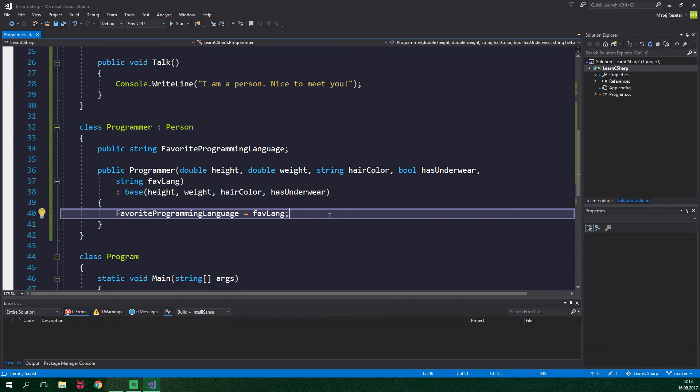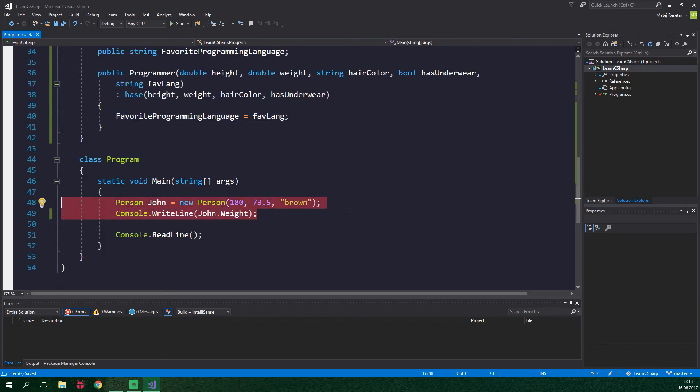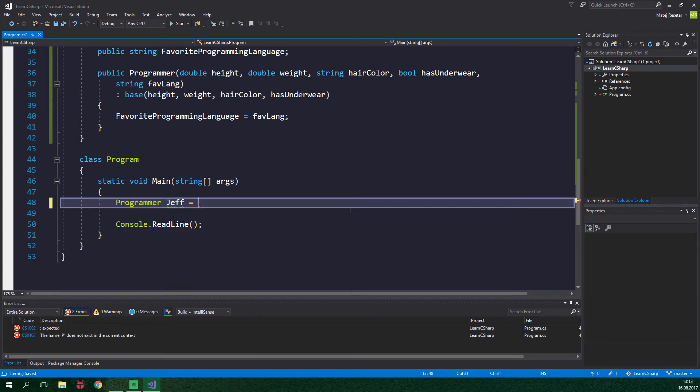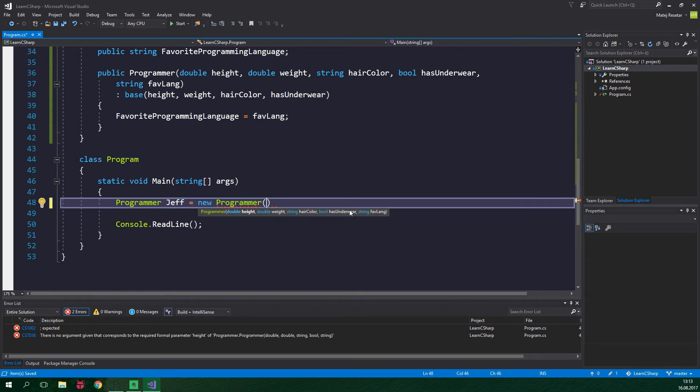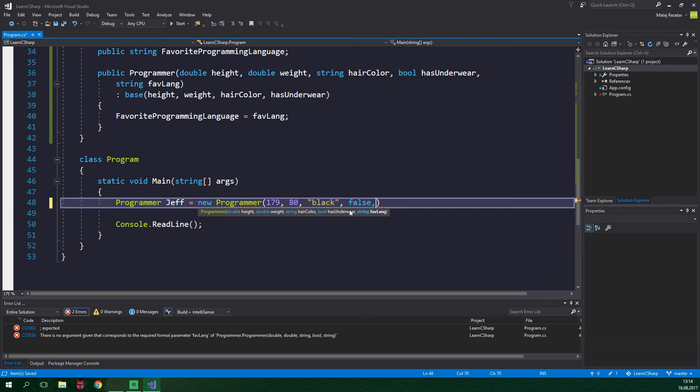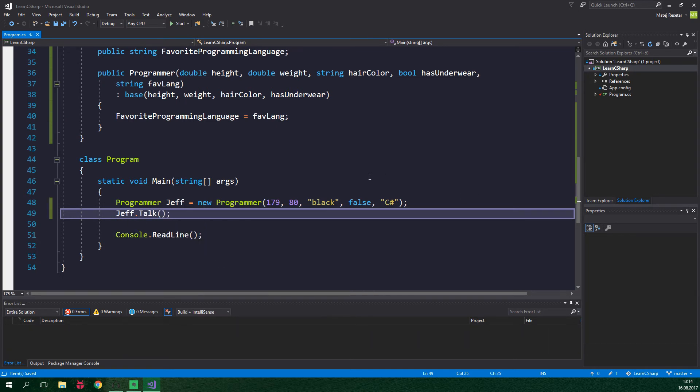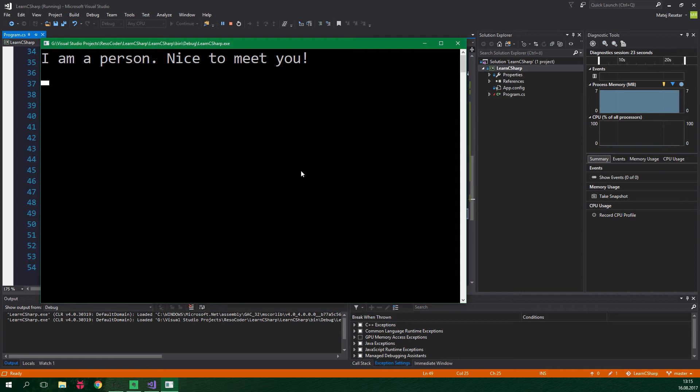And now let's test out if our programmers can talk. So let's go down here. We can get rid of this John person and we are gonna create a programmer Jeff and he is gonna be equal to new programmer and I'm just gonna make up the values. He is not gonna be wearing underwear and the favorite language is obviously C sharp. And now we can do something like Jeff dot talk and when we run the program Jeff is gonna say I am a person nice to meet you. But we want programmers to talk about something else like for example what's their favorite programming language and whether or not they are wearing underwear.